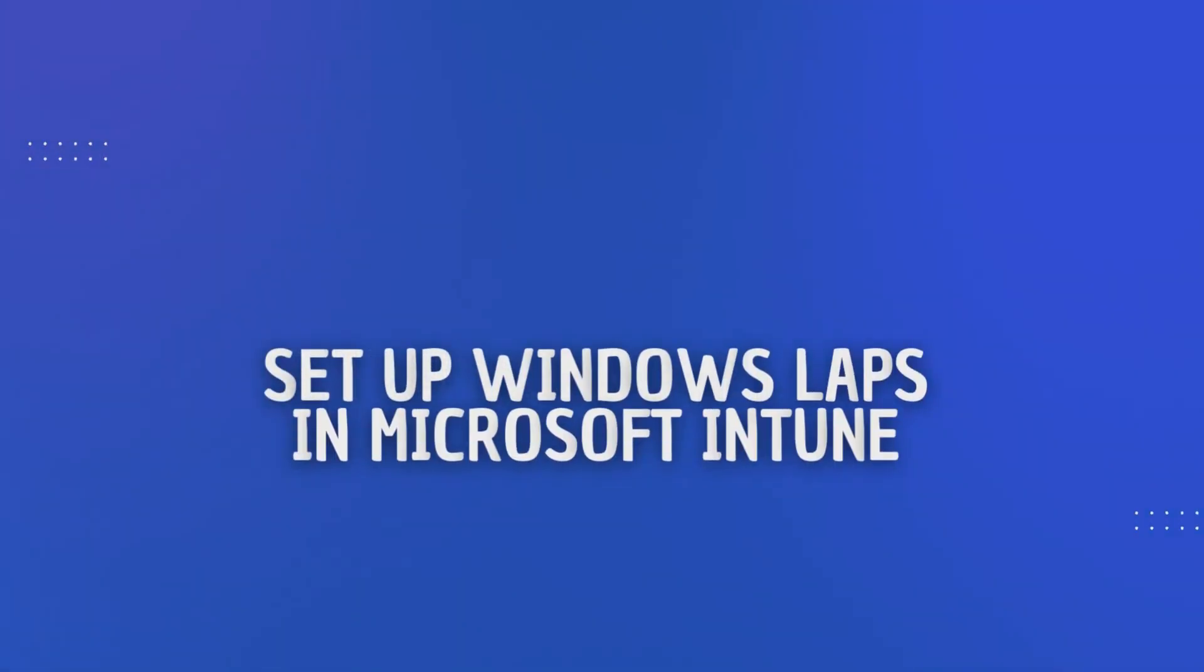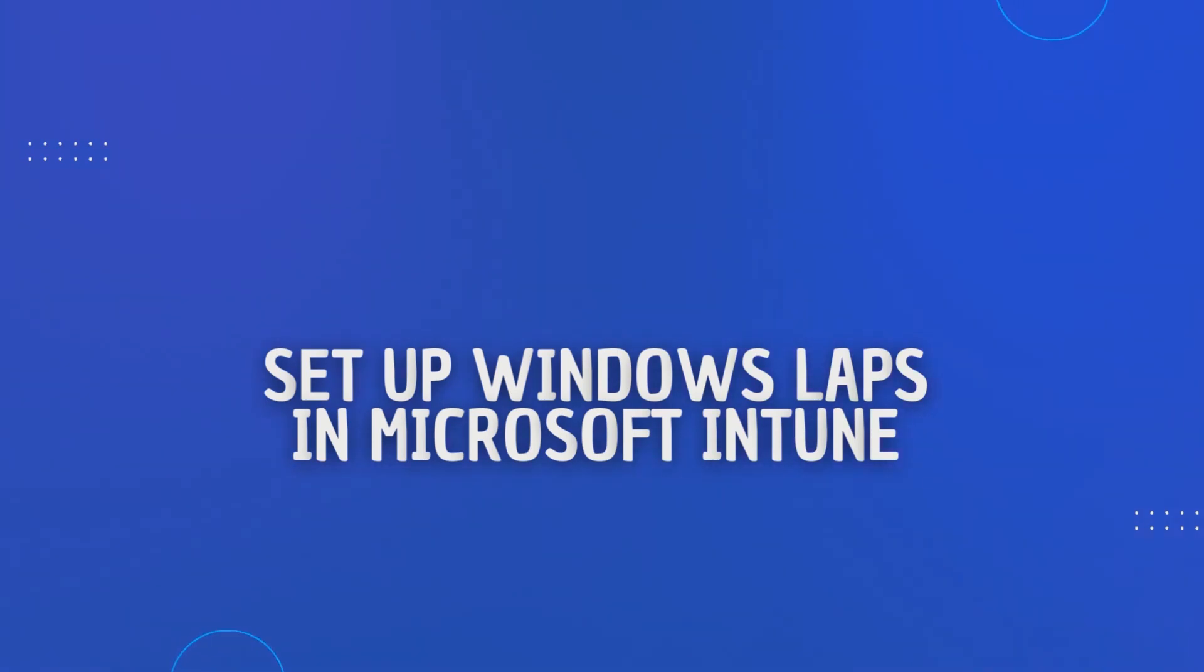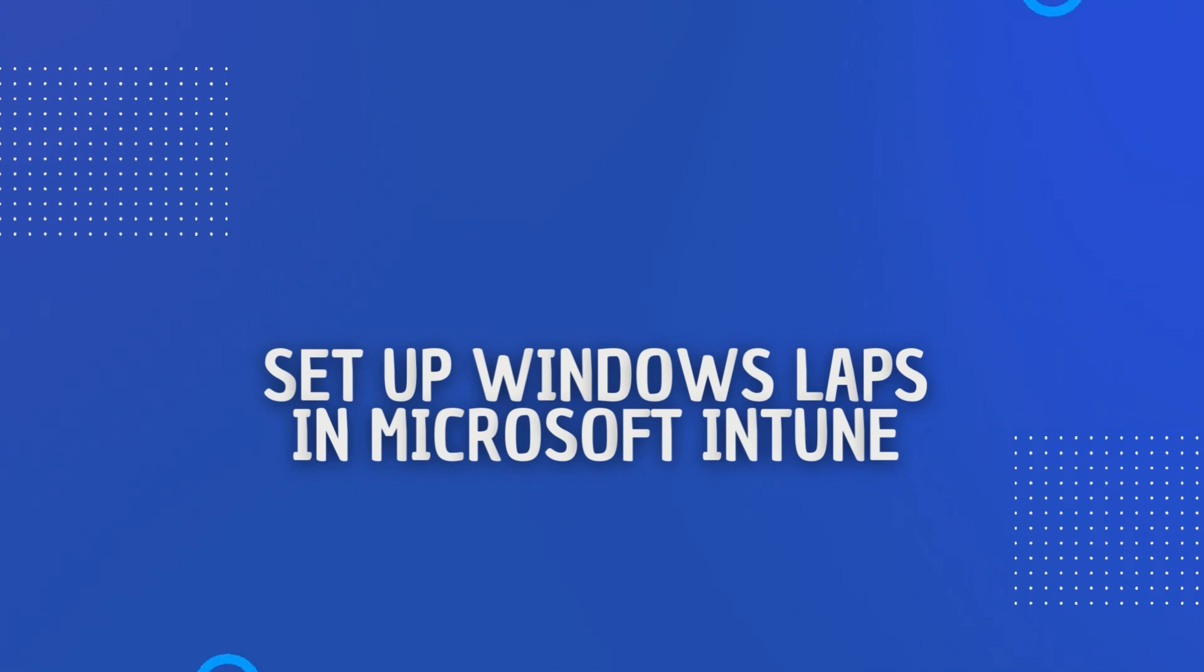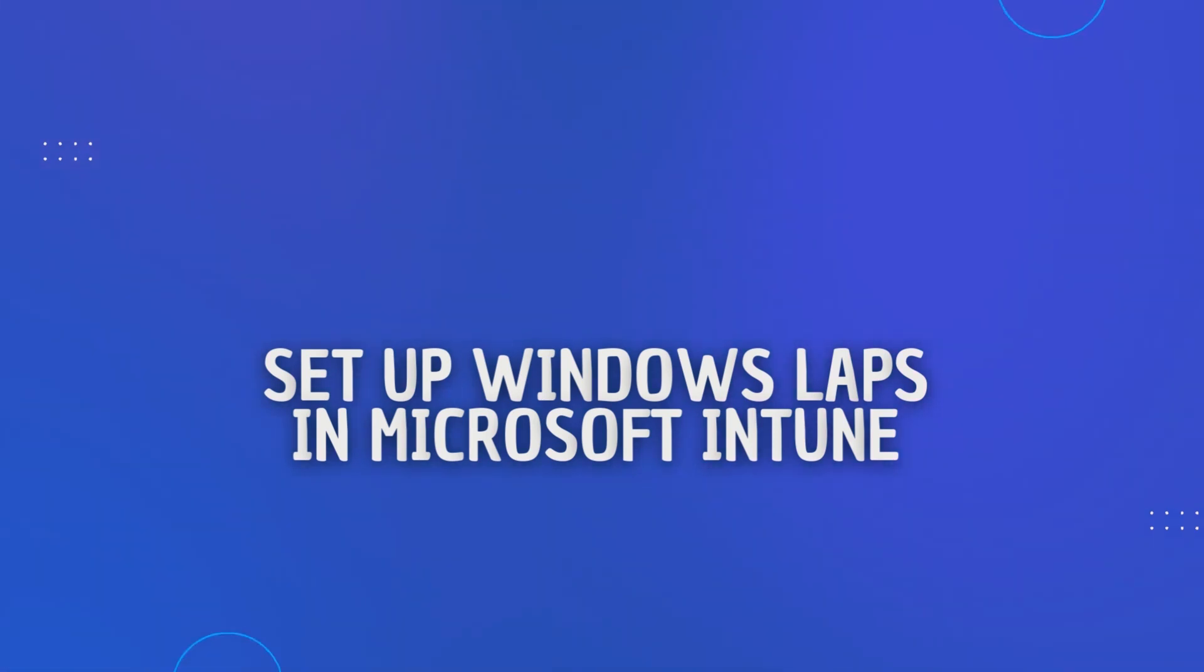In today's video I'm going to show you how I set up LAPS or Local Administrator Password solution in Intune. This is basically a solution where you can randomize the local admin password on all your devices.